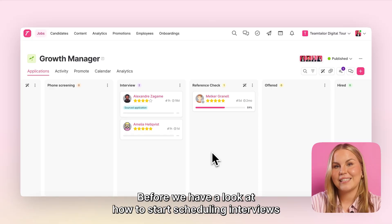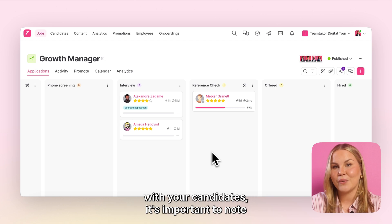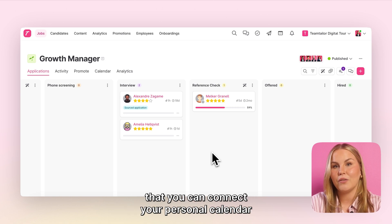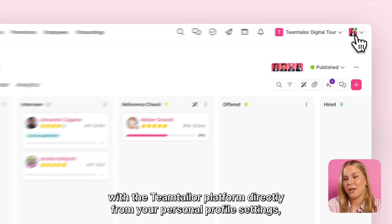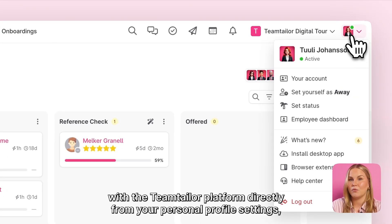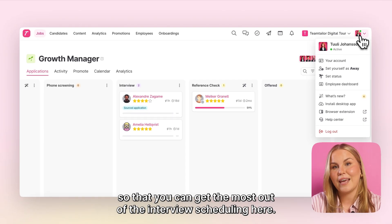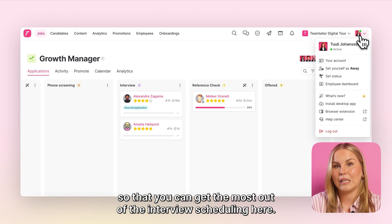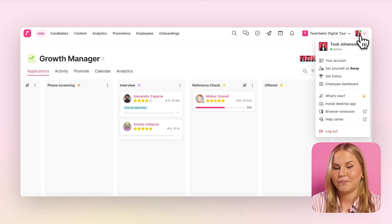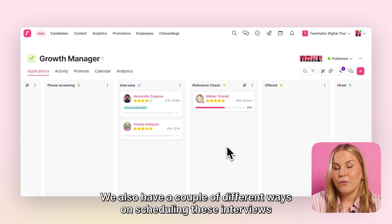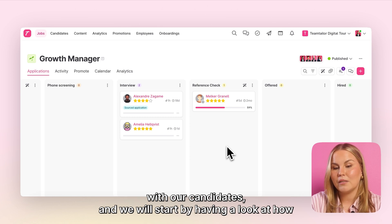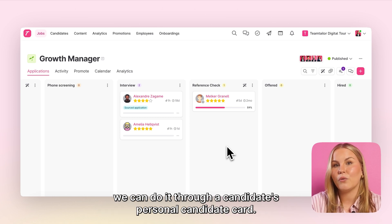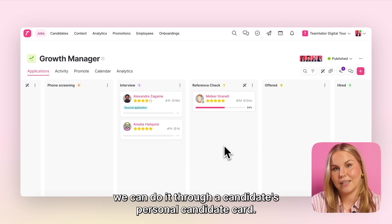Before we look at how to start scheduling interviews with your candidates, it's important to note that you can connect your personal calendar with the TeamTaylor platform directly from your personal profile settings, so that you can get the most out of the interview scheduling here. We also have a couple of different ways of scheduling these interviews with our candidates, and we will start by having a look at how we can do it through a candidate's personal candidate card.